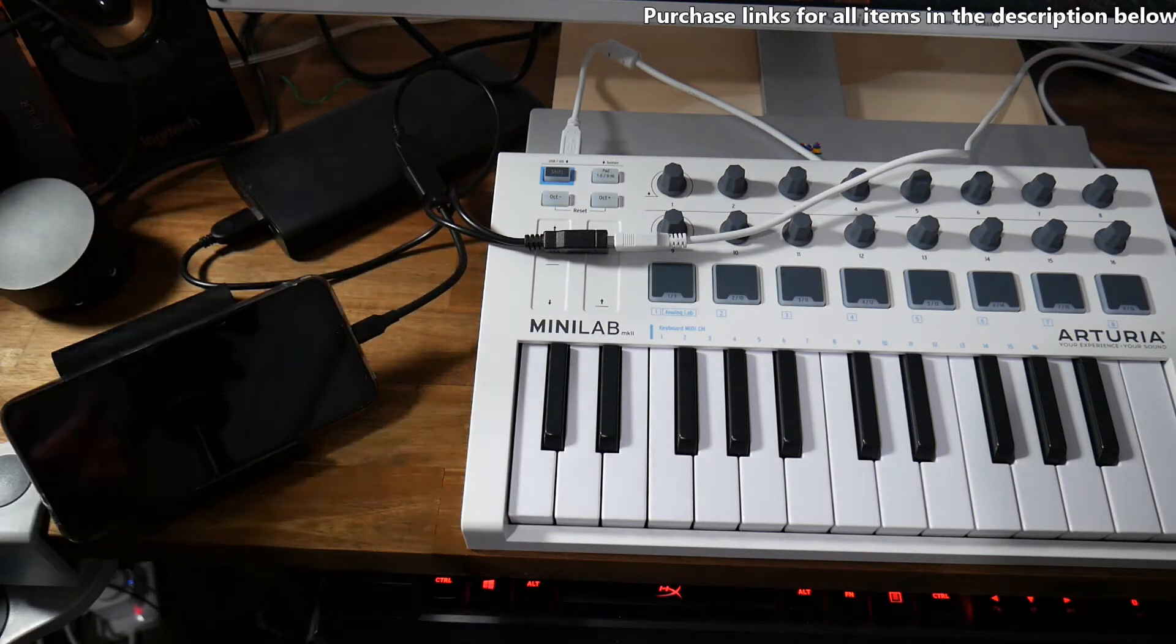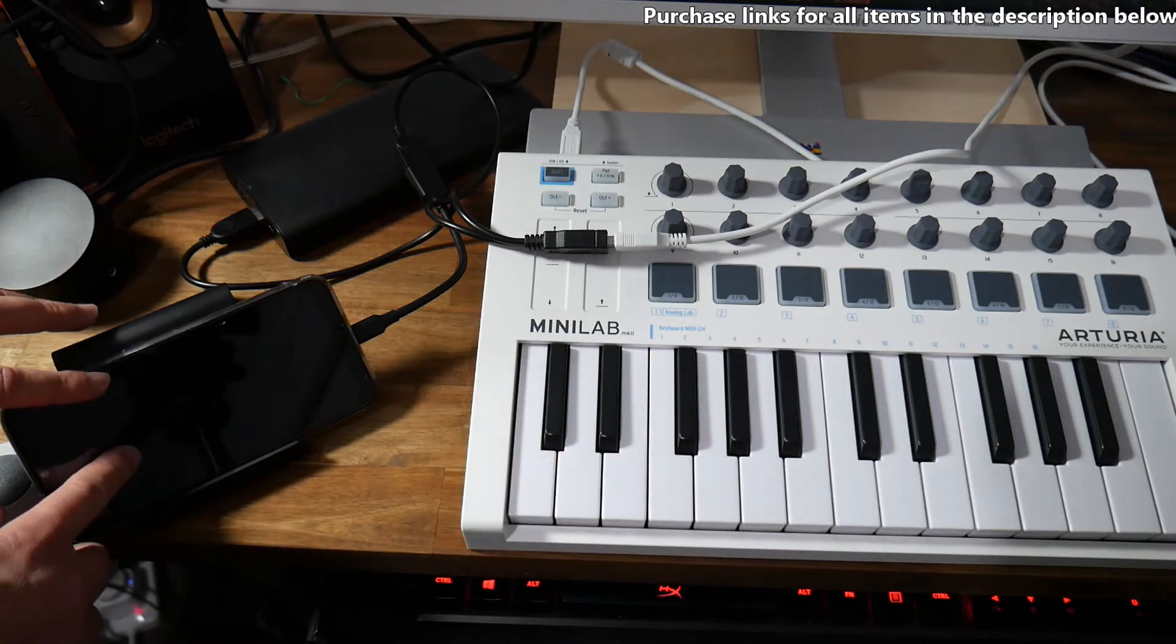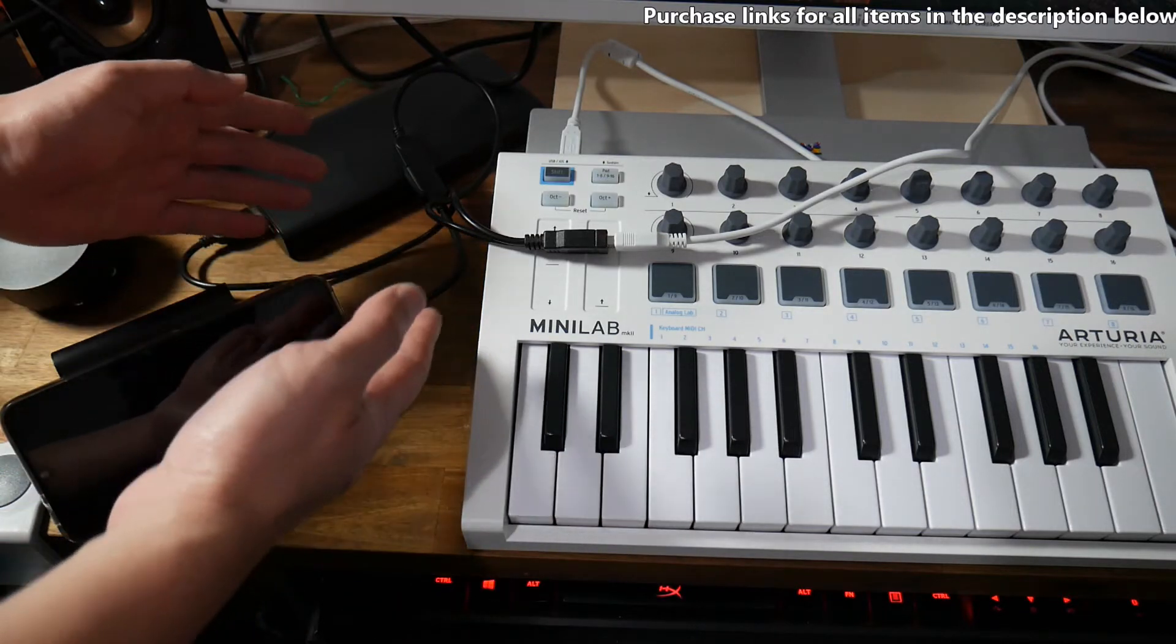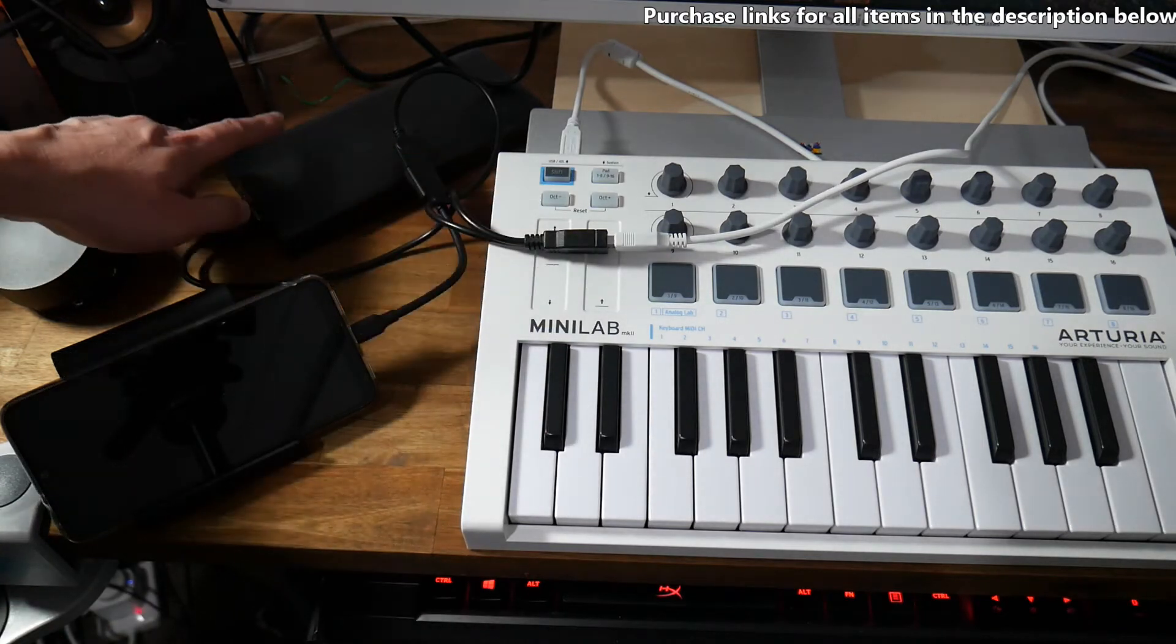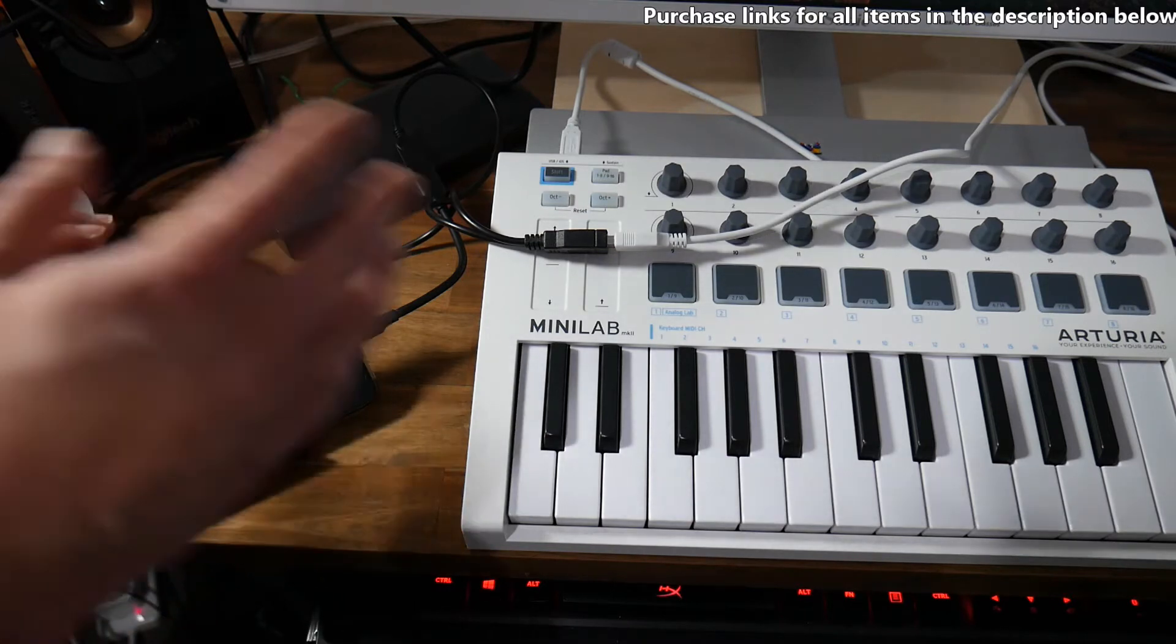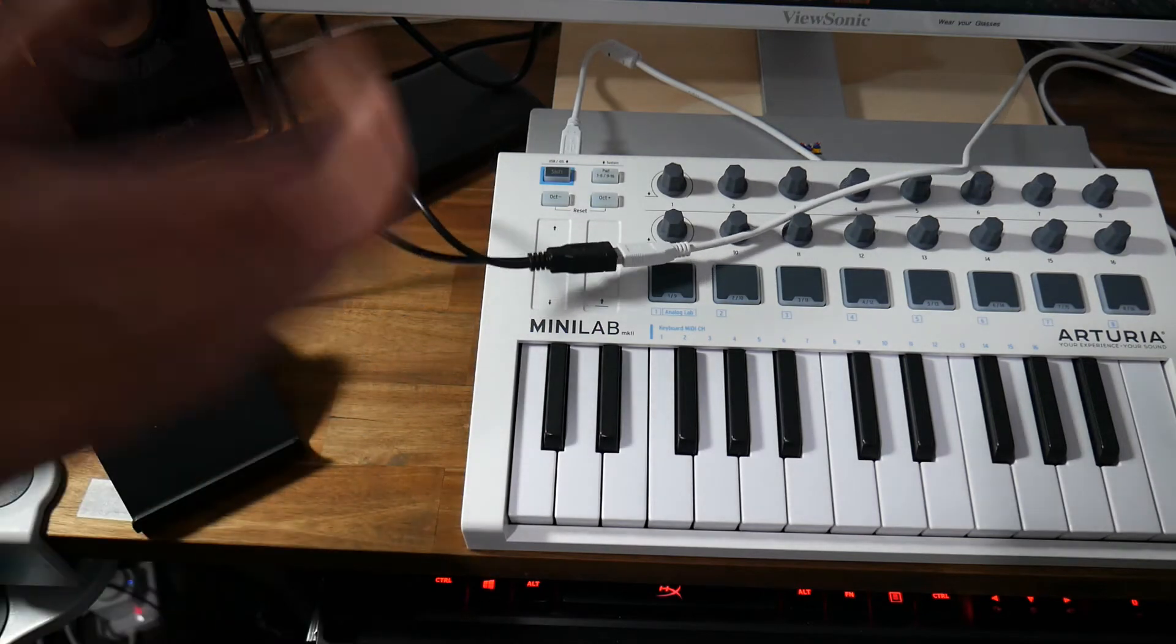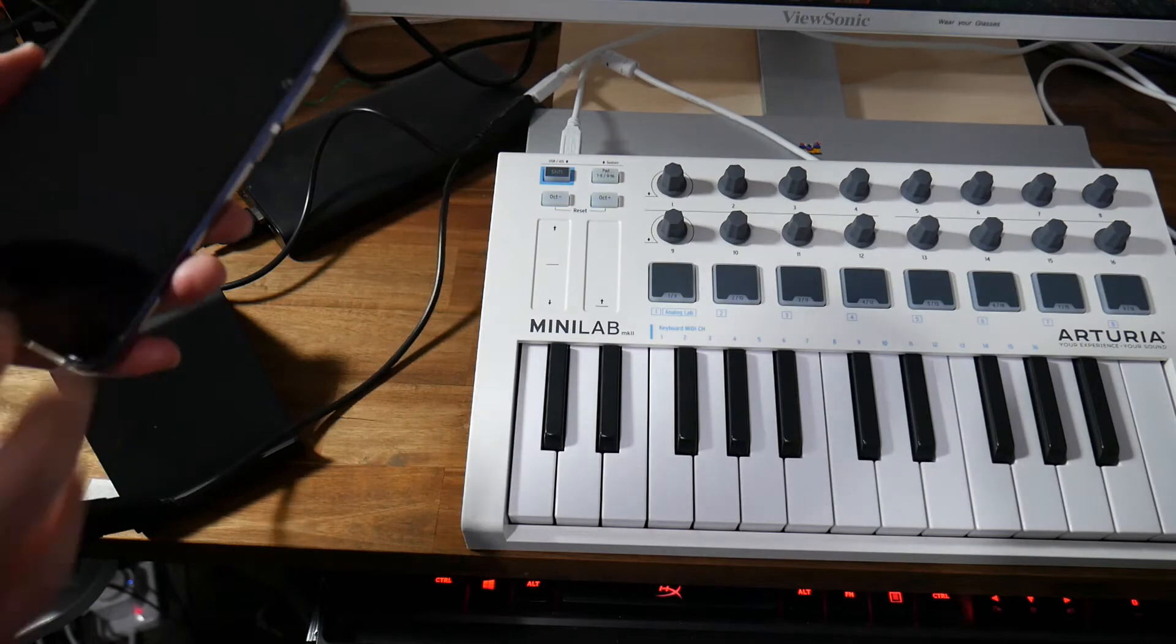So to recap, a MIDI controller keyboard, an Android smartphone, a USB OTG cable, you've got a splitter cable and you've got a power bank and I'll include links to purchase these items down below if you're interested.